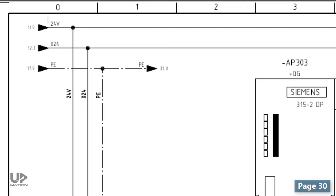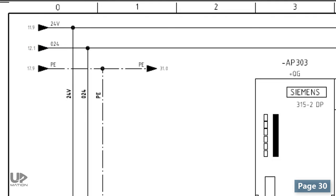As you see, our 24V power is coming from page 11, column 9 and page 12, column 1. Our earth also has been branched from page 17, column 9.